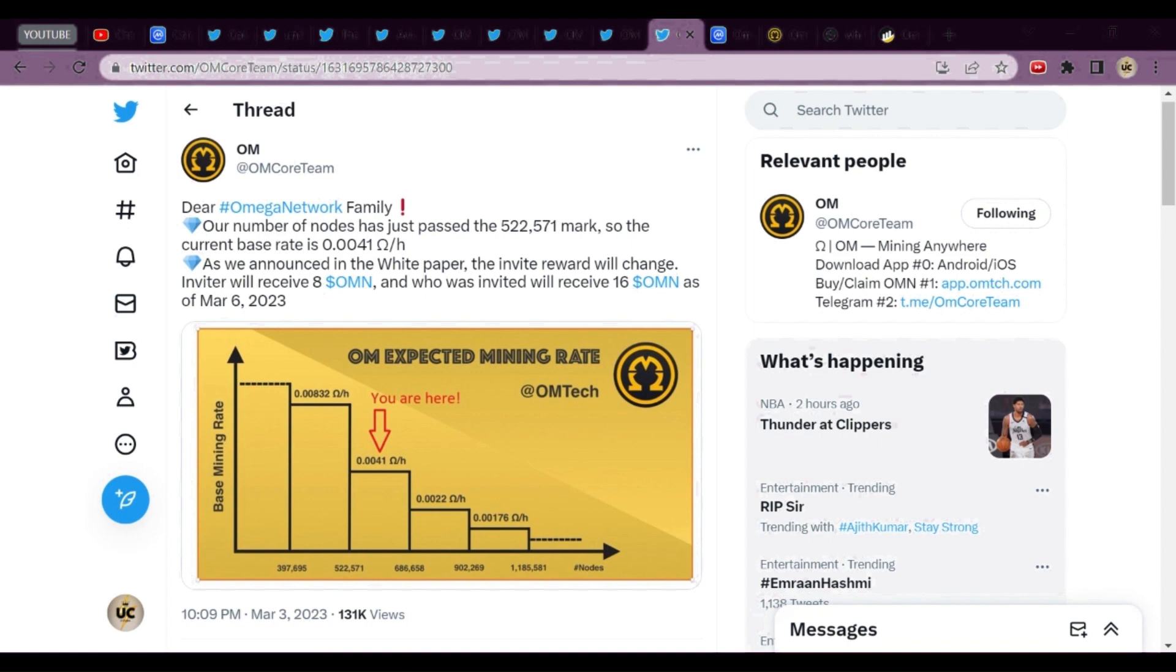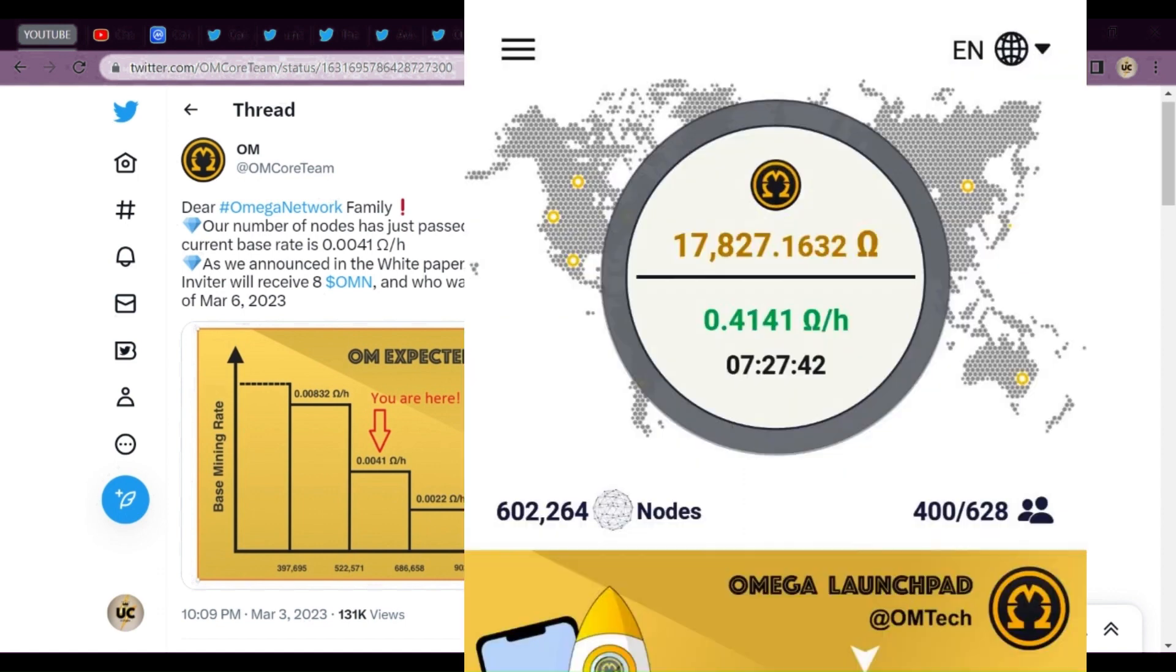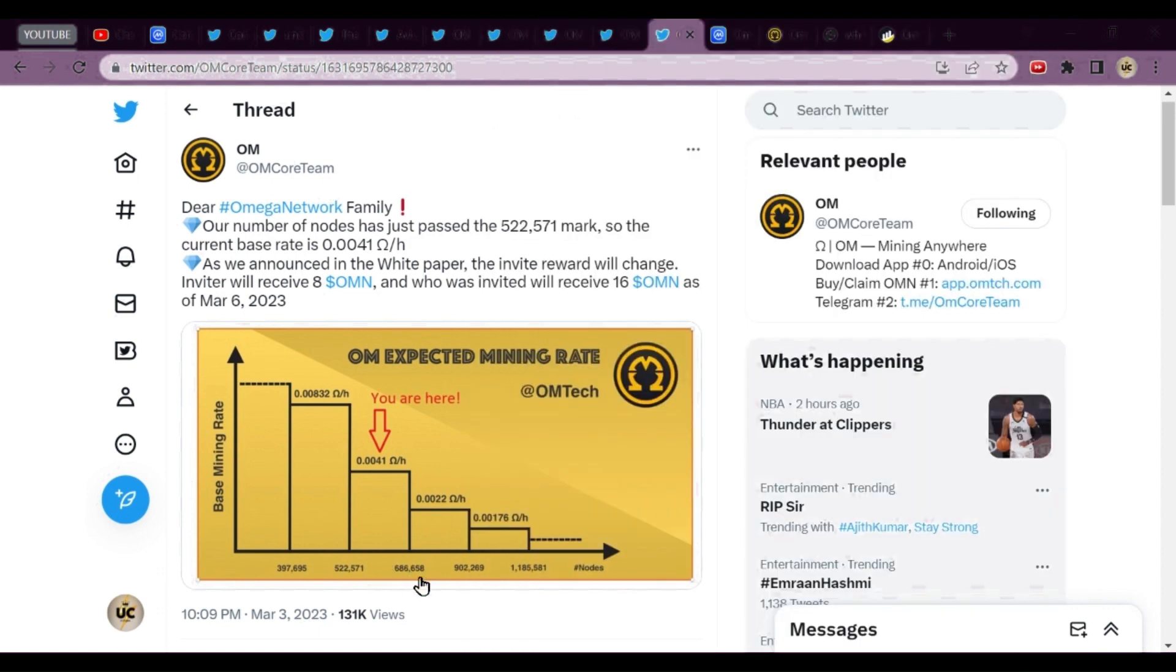Next tweet is about this: I made a video on this part. On March 6, 2023 the rate decreased when there were 522k miners. Now after 586k, the rate will again decrease. At present you can see on your screen the miners node is 602k.